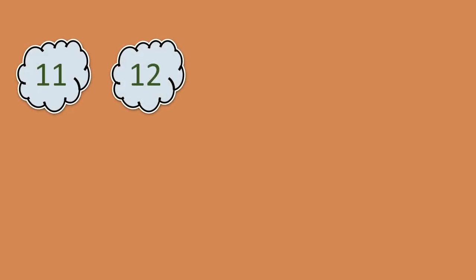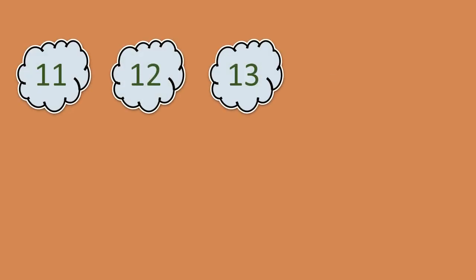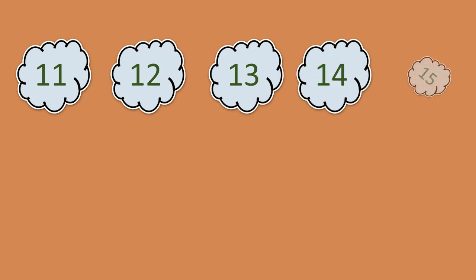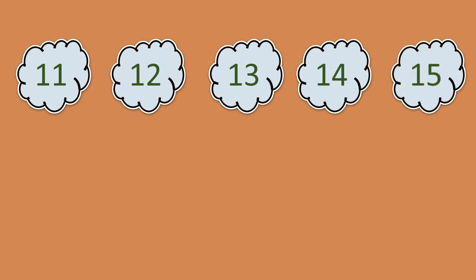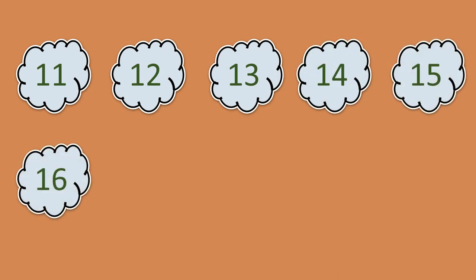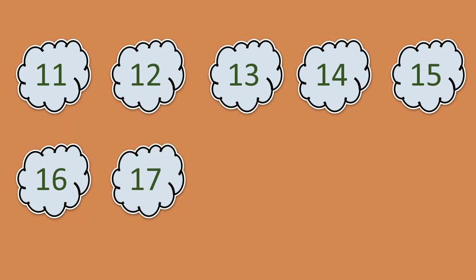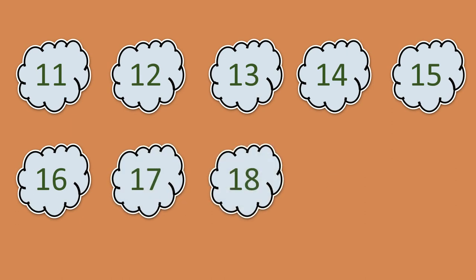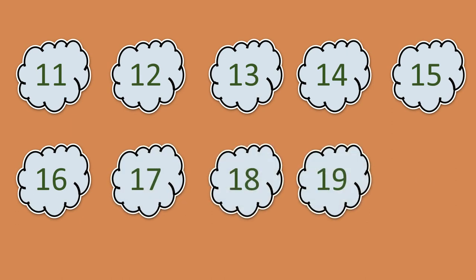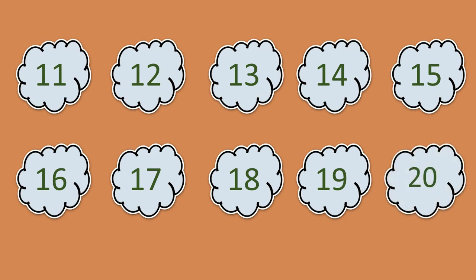Very good children. Now we are going to start from 11, 12, 13, 14, 15, 16, 17, 18, 19, 20.